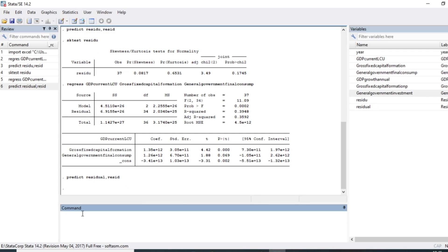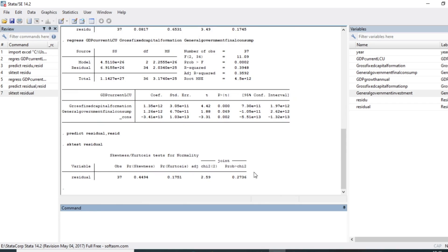So to run the normality test, we click on OK and we can see that the results of our residual tests are now available. We can see that the p-value of our skewness-kurtosis test for normality is 0.2736, which is more than 5%, meaning that our residuals are normally distributed.